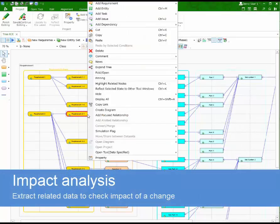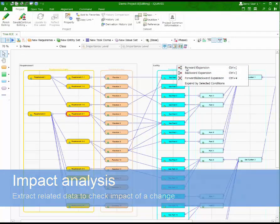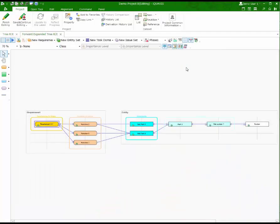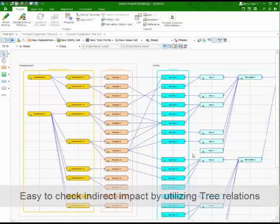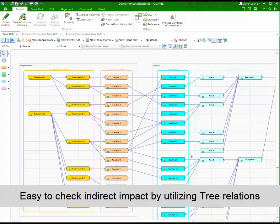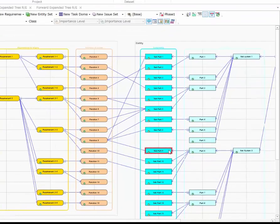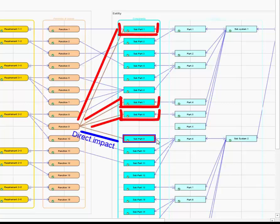One of the most important features of iQuaVis is impact analysis. It allows you to see what is related to the item that you are about to change, before you actually change it. You can also check direct and indirect impact by a single command.